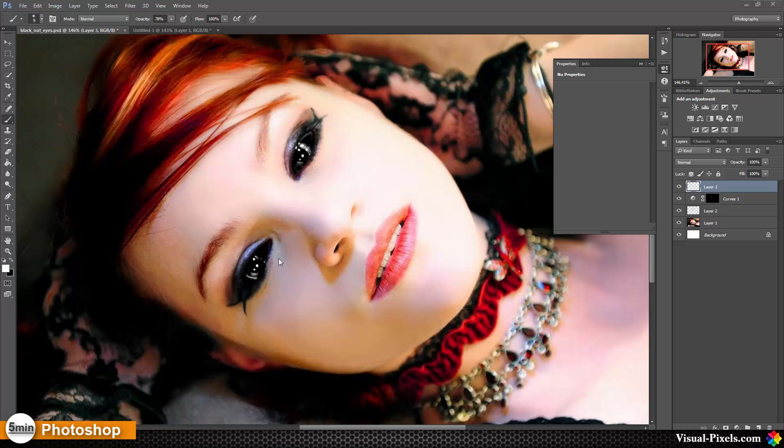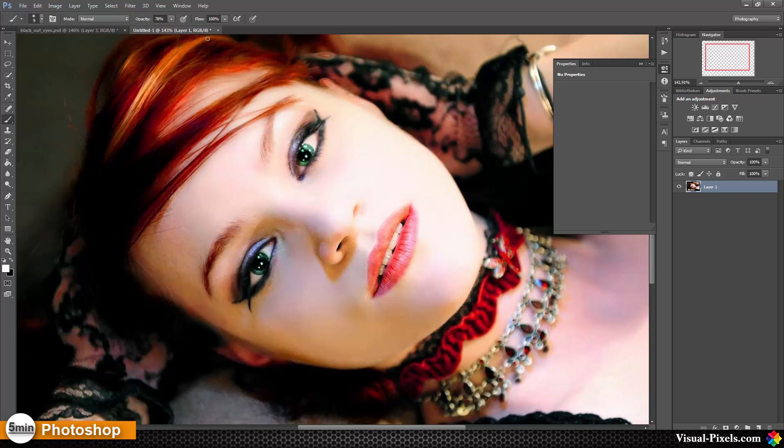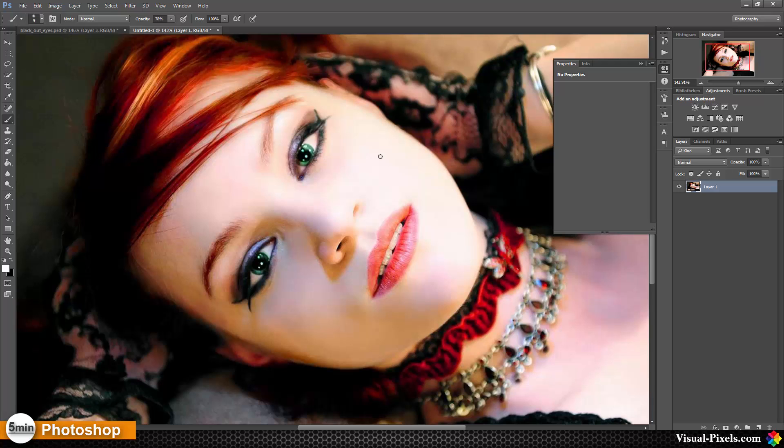In this tutorial today, I want to show you how you can create this black eye effect here without losing the reflections. For this, I have copied the original layer to a new file.